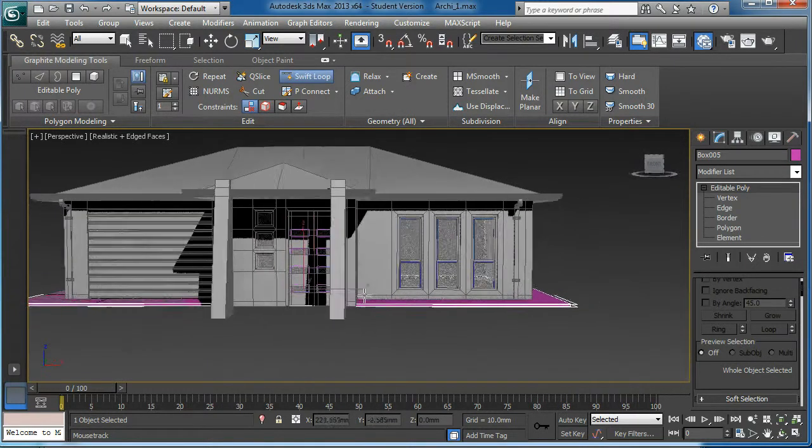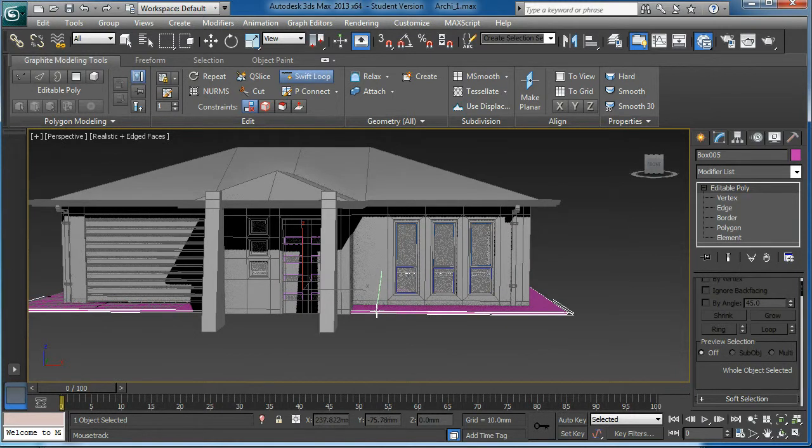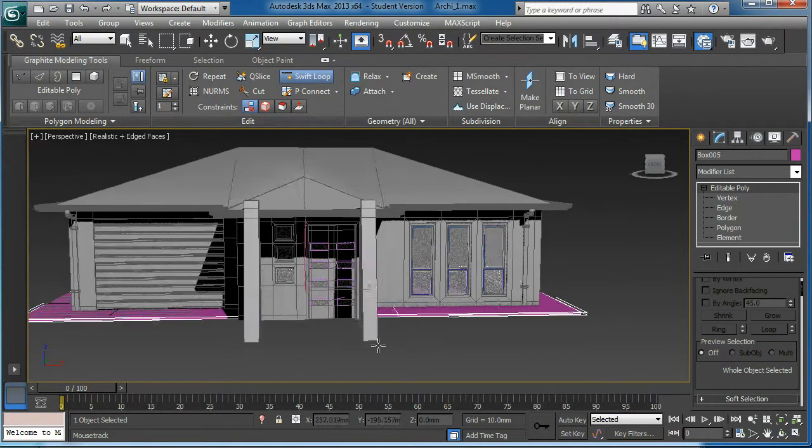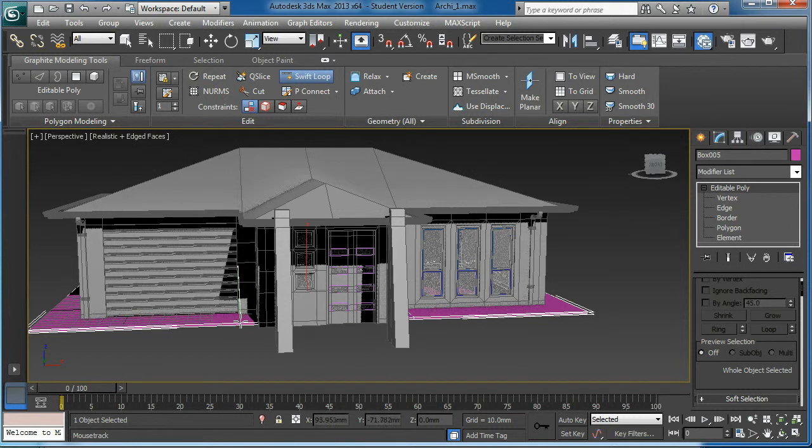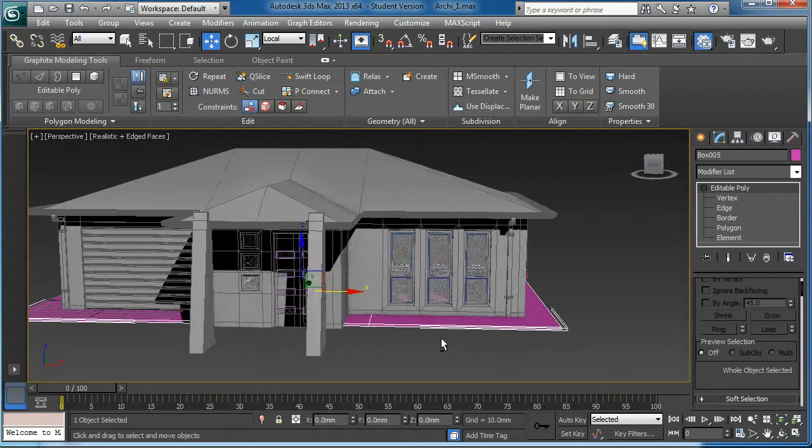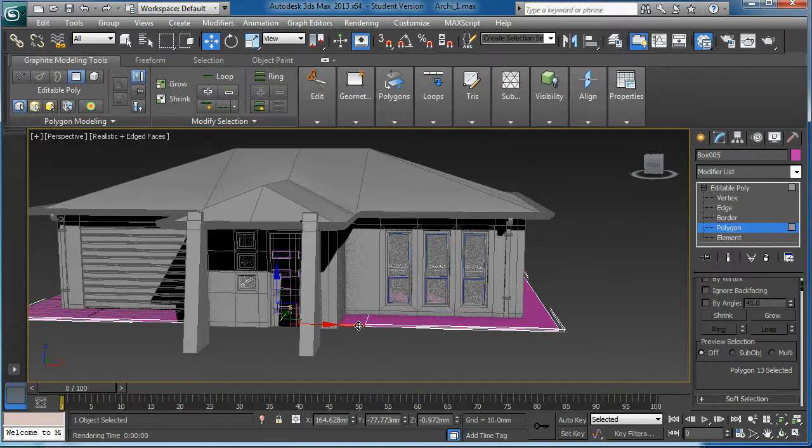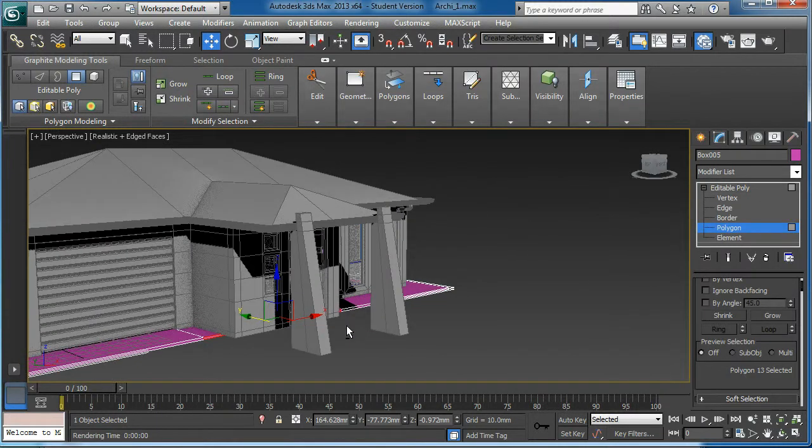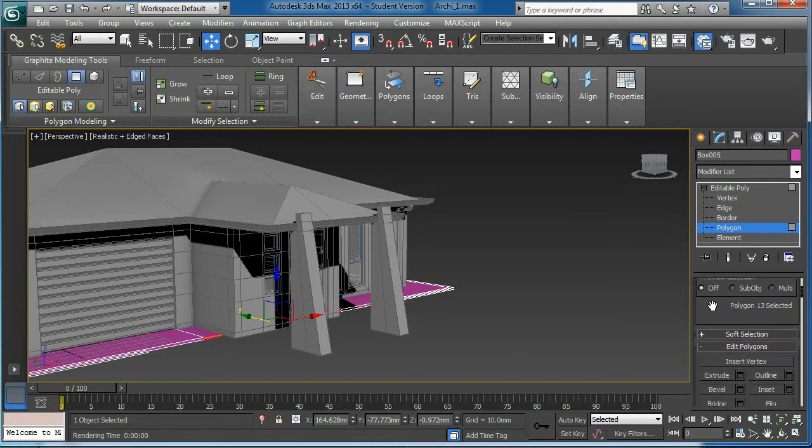Then I'm going to use the shift loop tool. Extrude. Here. Other one over here. With the polygon.